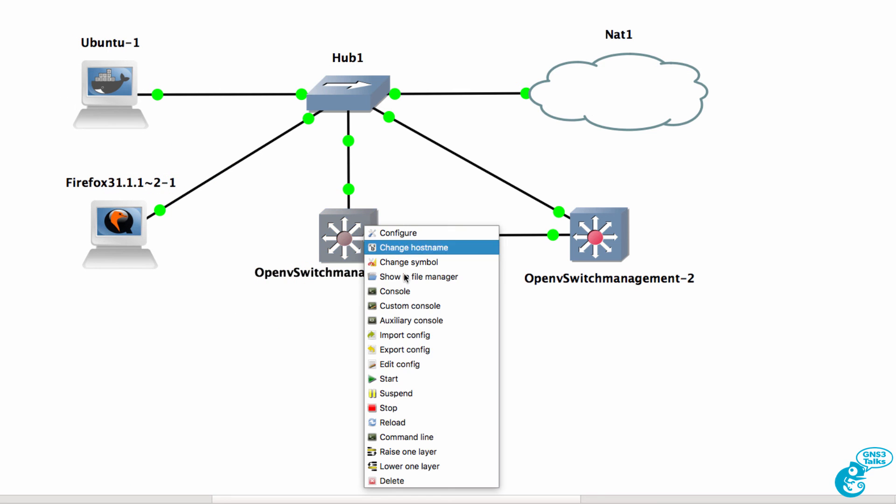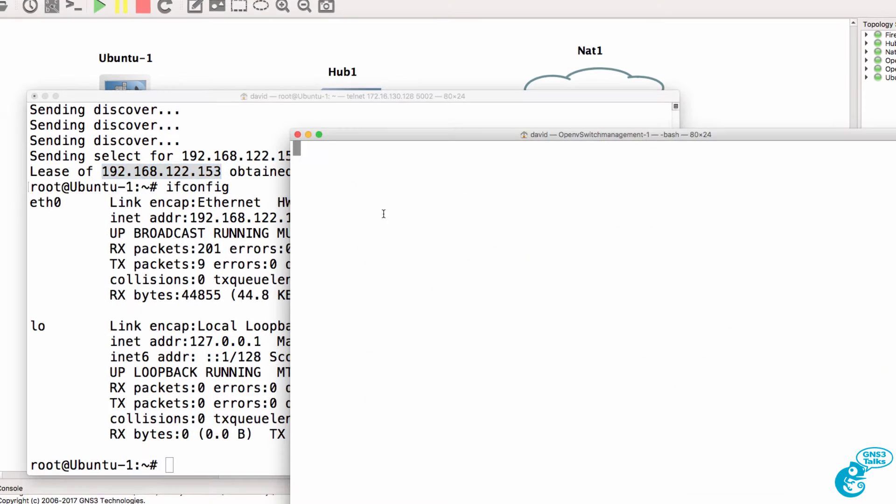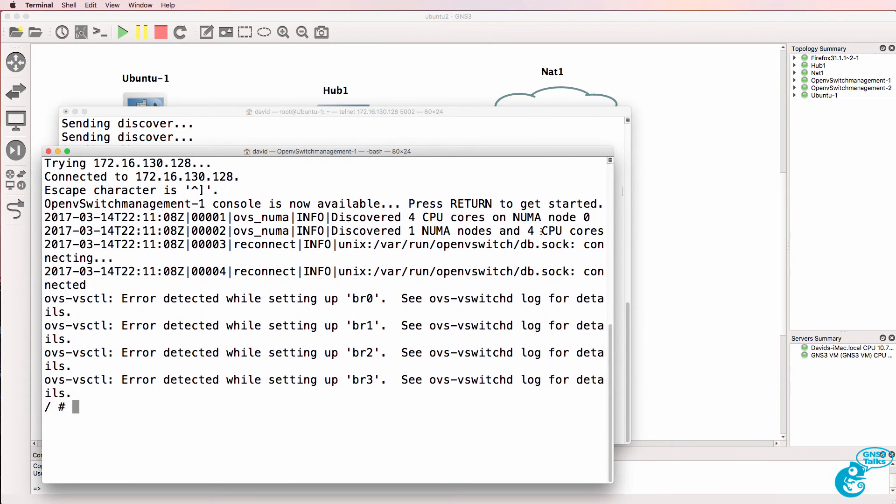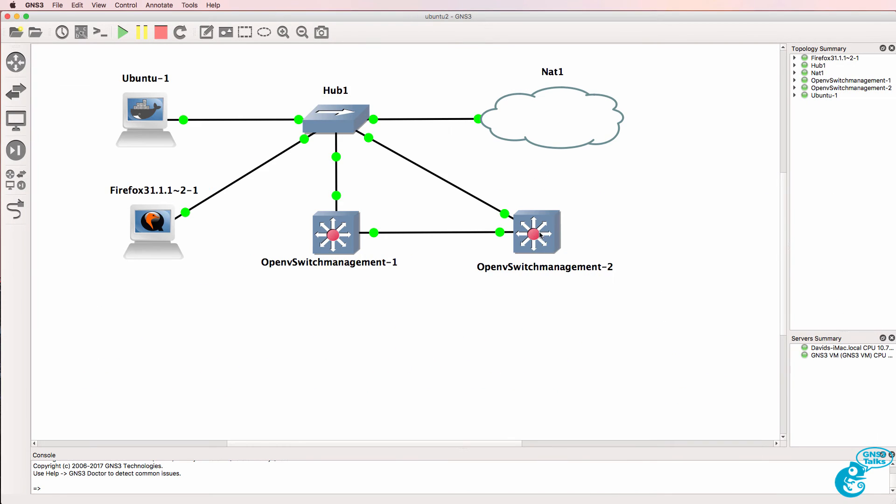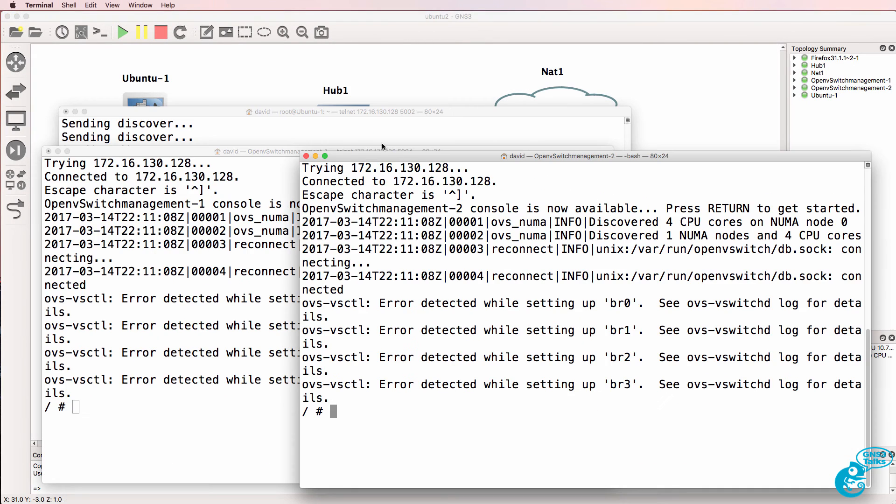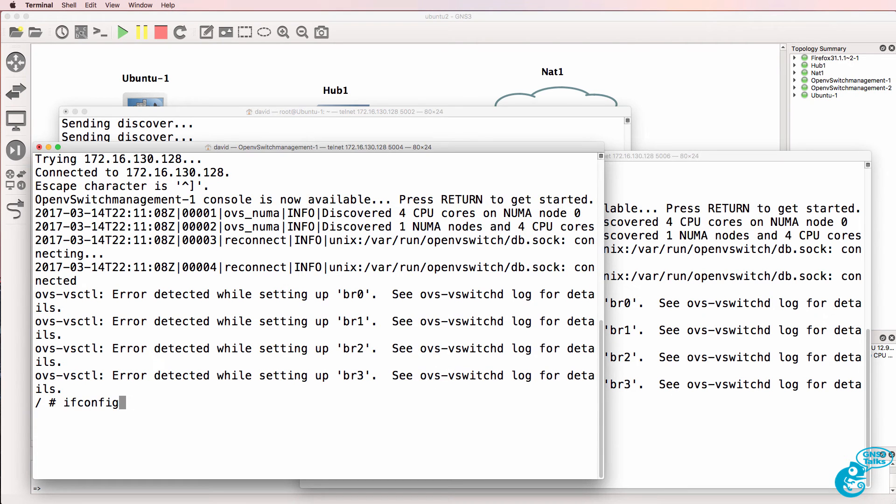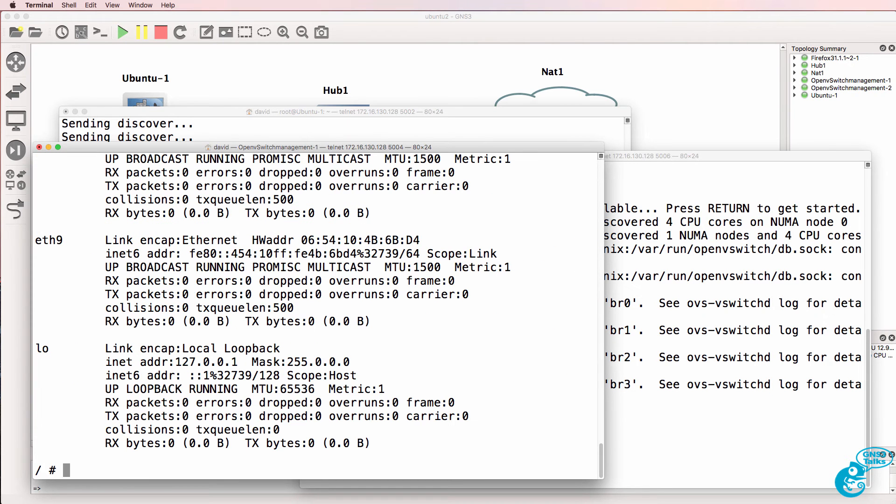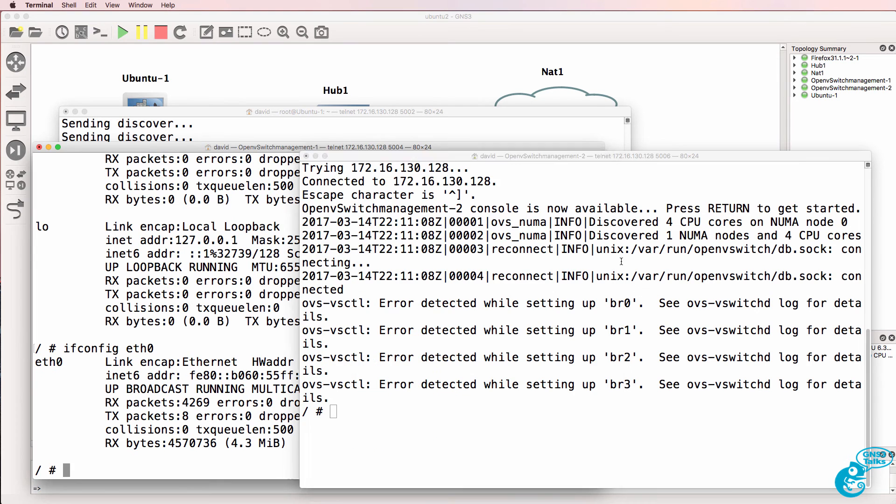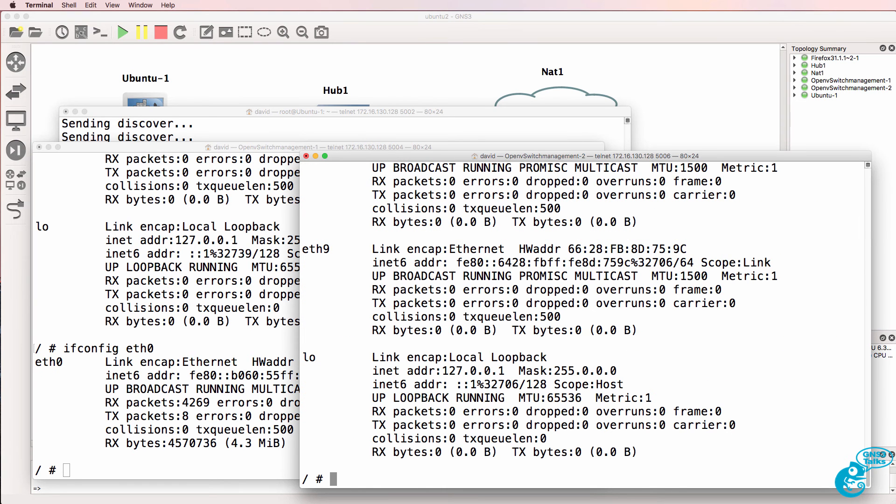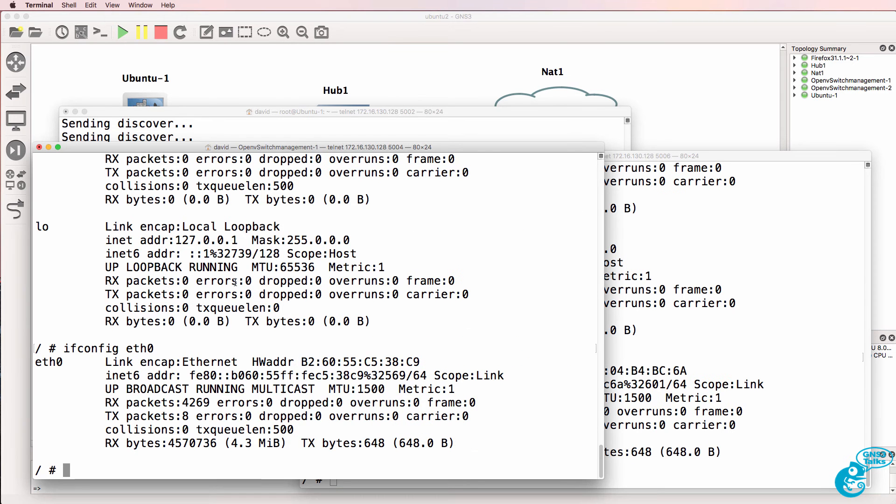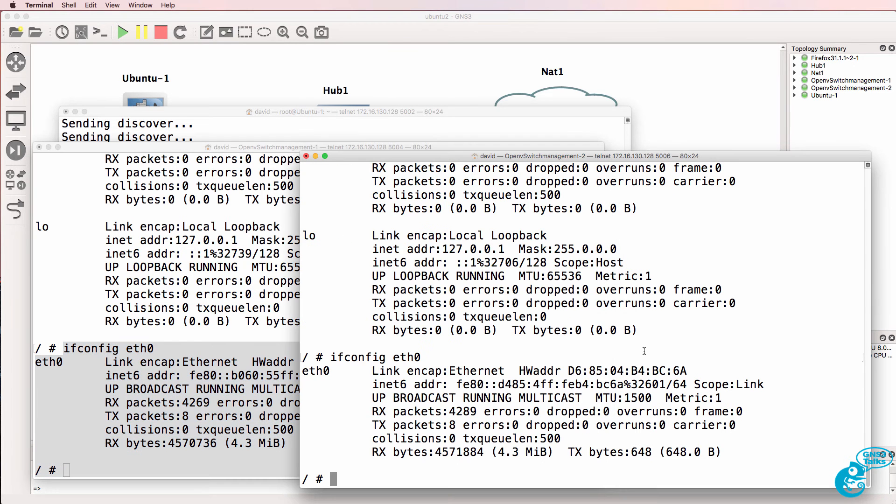I'll also open up a console to the two OpenV switch switches. And they should also have got an IP address. So ifconfig eth0. Now the first one didn't get an IP address and neither did the second one.